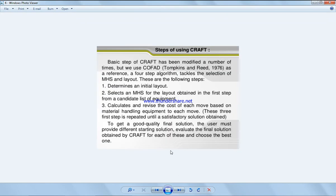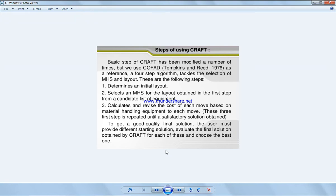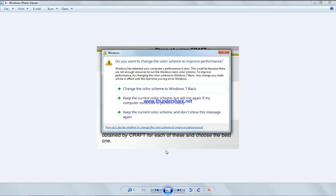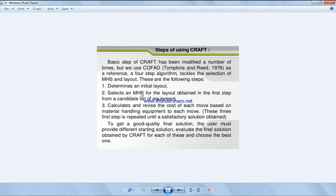Basic steps of CRAFT have been modified a number of times, but we can use a four-step algorithm. Take the problem, start by initially defining the layout and select the material handling system for the layout. Determine the initial layout, select an MHS for the layout obtained in the first step, and calculate and revise the cost of each move based on material handling equipment.